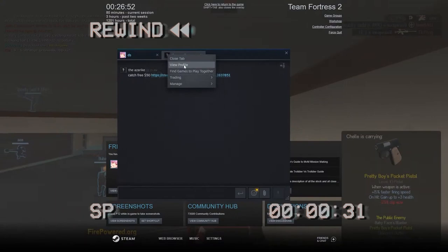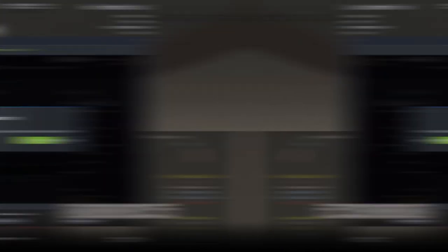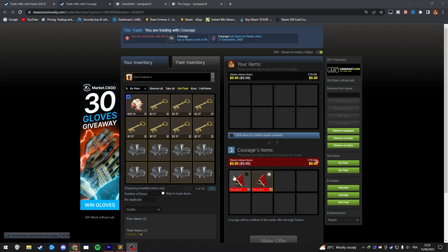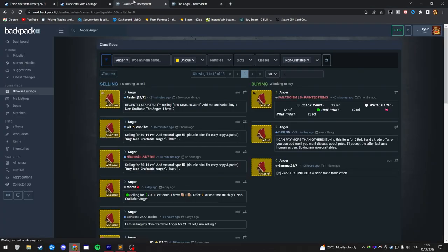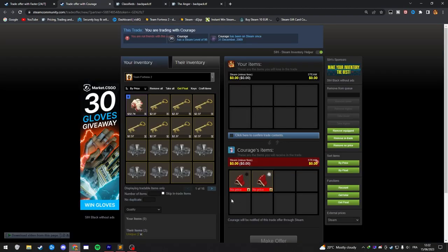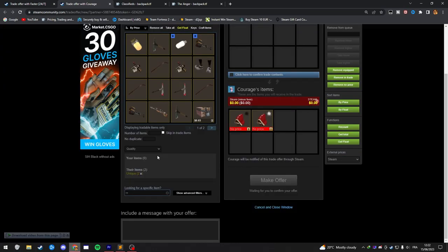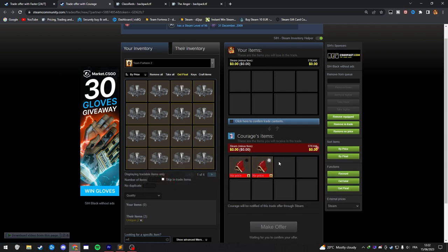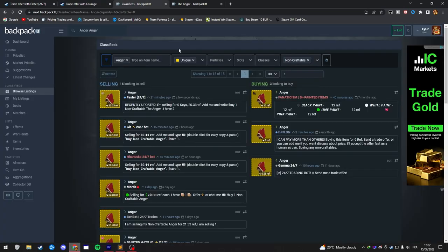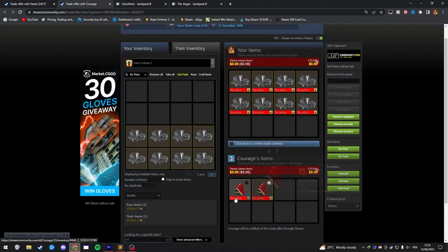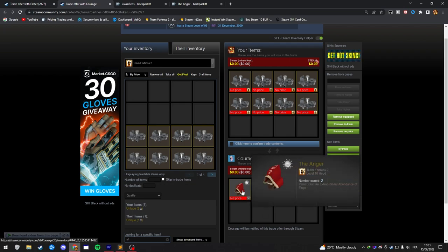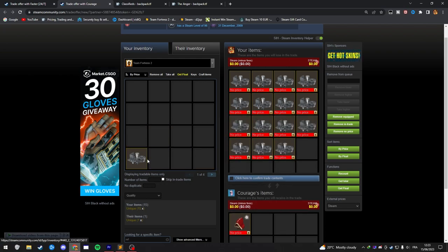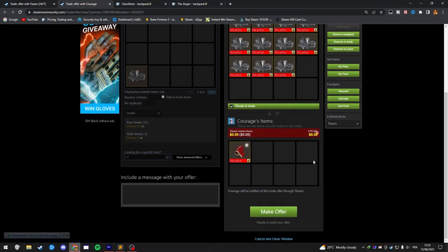Now we got the quick swap trade scam. You'd be in a trade with someone and he shows you this hat, the Uncraftable Angel. When I go to backpack, the price is 20 refined. What they're gonna do: they're gonna wait for you to start putting your refined. Remember, they didn't show you this one yet. They only showed you this one. They're gonna wait for you to put your refined. Say you agreed about 15 refined. Once you're putting your refined, they're gonna remove this one from the trade and add this one, which is the normal one. You're gonna put like 50 refined. This one is actually only three refined. You accept, they accept, you make the offer, and you lose.